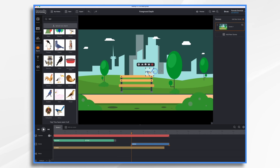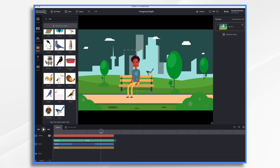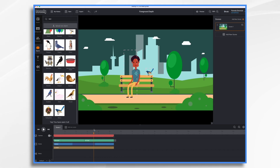Let's put her there for now. So why does that really matter? Well, it doesn't really. But if you want to add a little more depth to your scene, you could add some foreground elements. So let's do that.